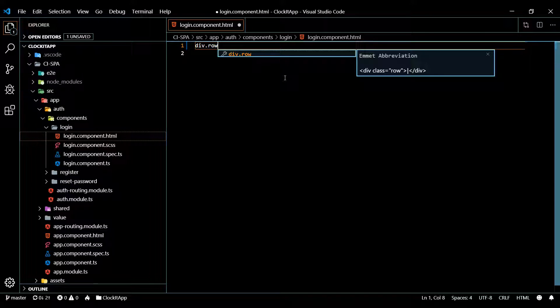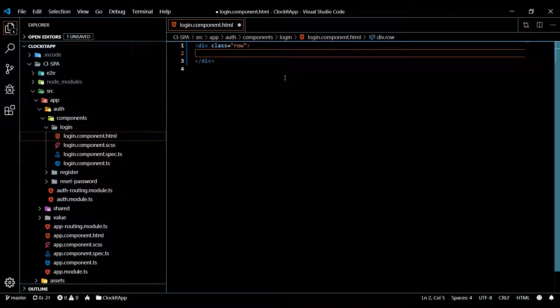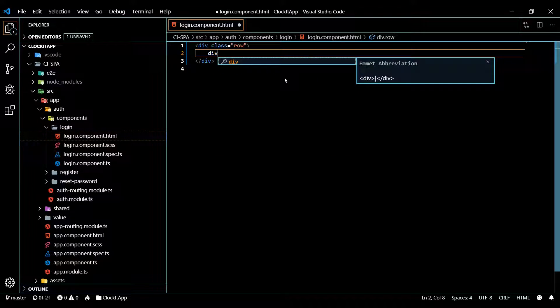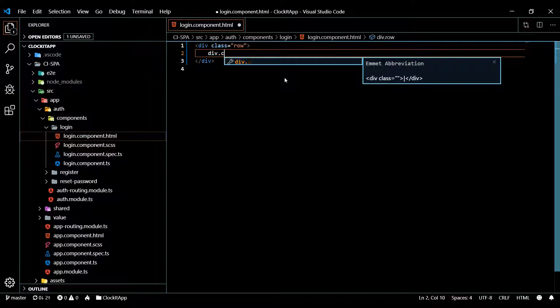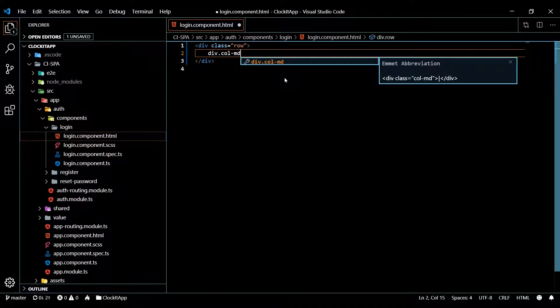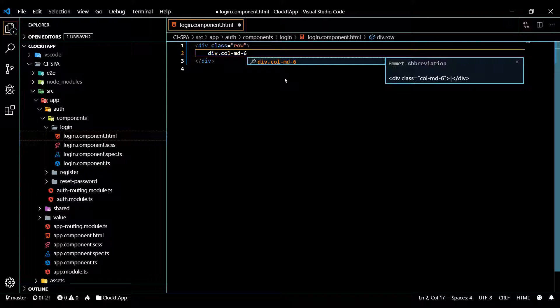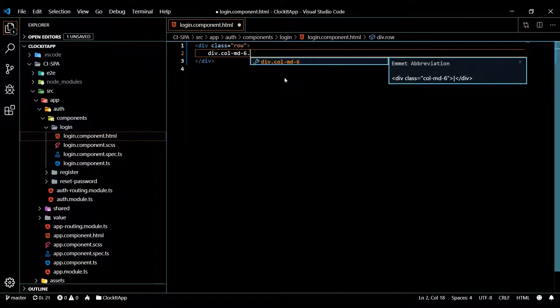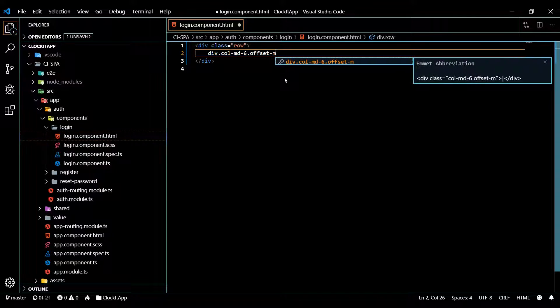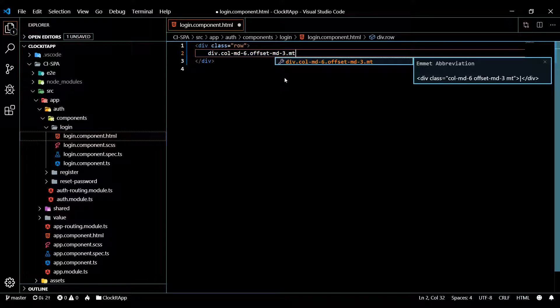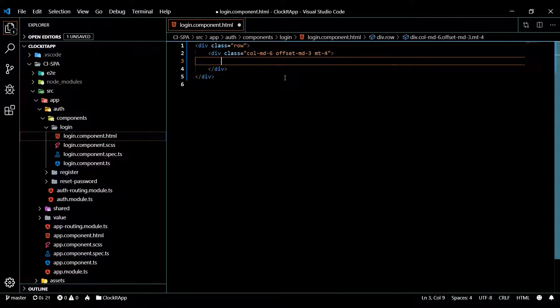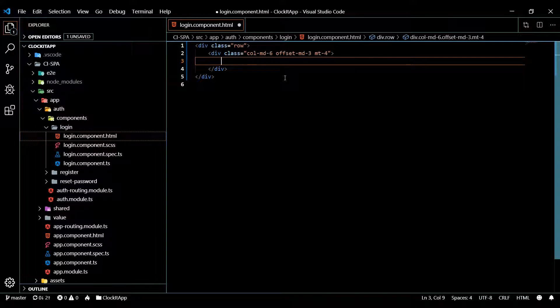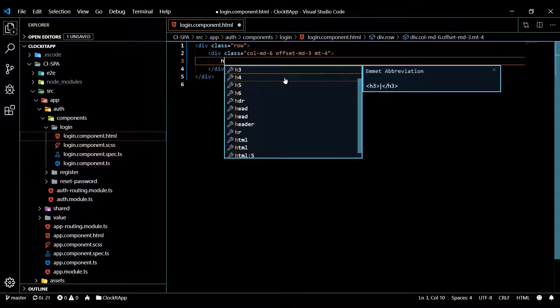The first one will be the row container, and this is a Bootstrap class by the way, row. Then inside here we'll create another container, this is going to be our column. Column medium six, that should be like half of the width of the screen. Let's bump it off the side, so offset medium three, and then we'll also give us some margin, so margin top four.